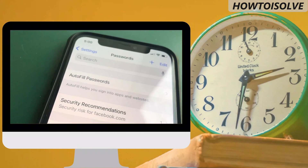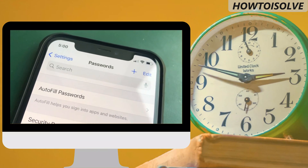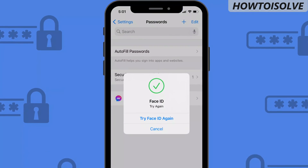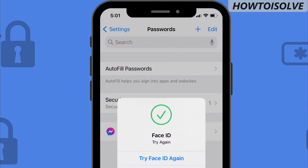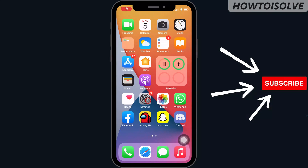After saving the password during the signup process, you can recheck the password in your settings app. Let's see how to do that.